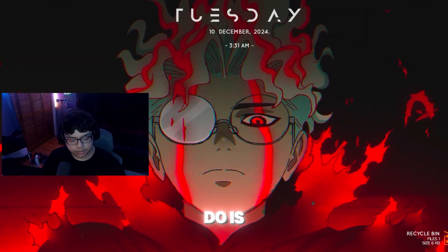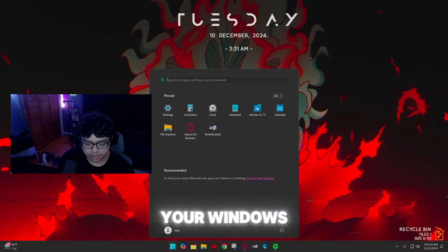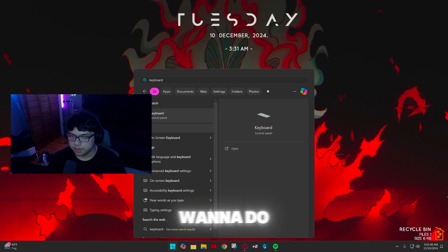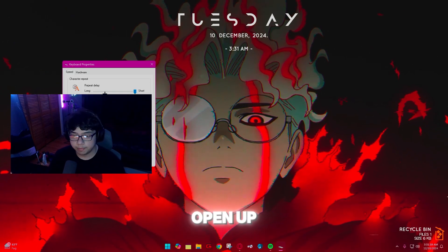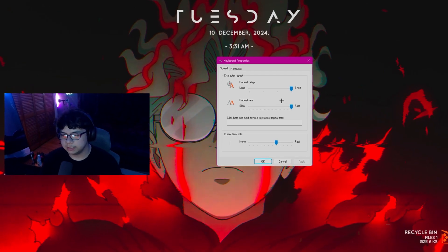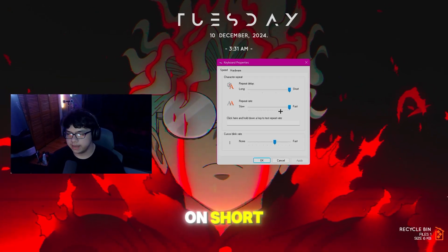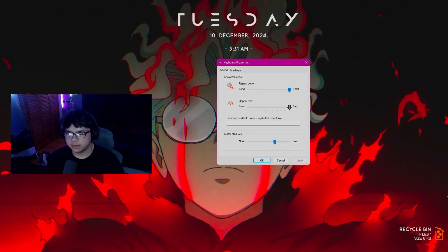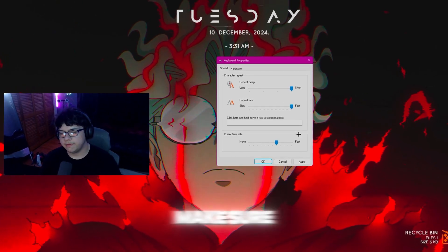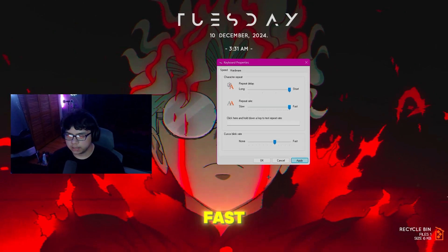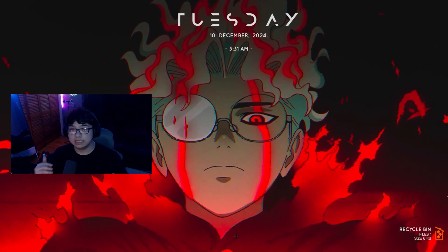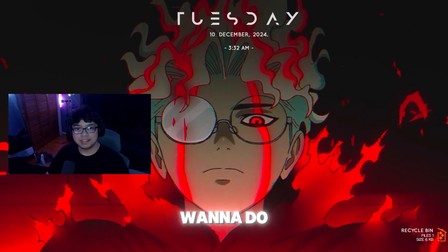The last thing to do is press your Windows key, search 'Keyboard,' and open the Keyboard Control Panel. Set 'Repeat Delay' to 'Short' and 'Repeat Rate' to as fast as it can go. Click 'Apply' and then 'OK' — and that's basically all you need to do.